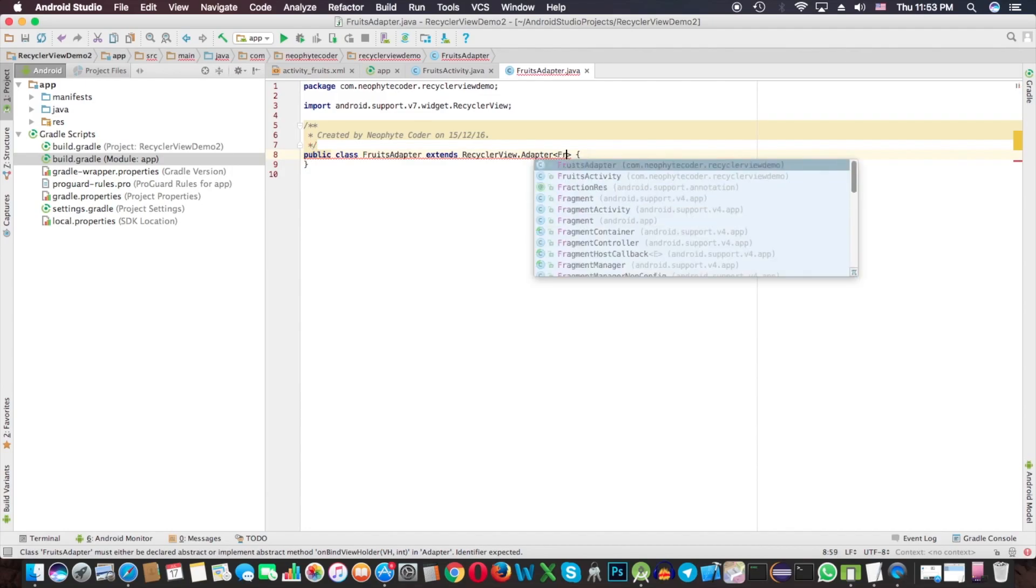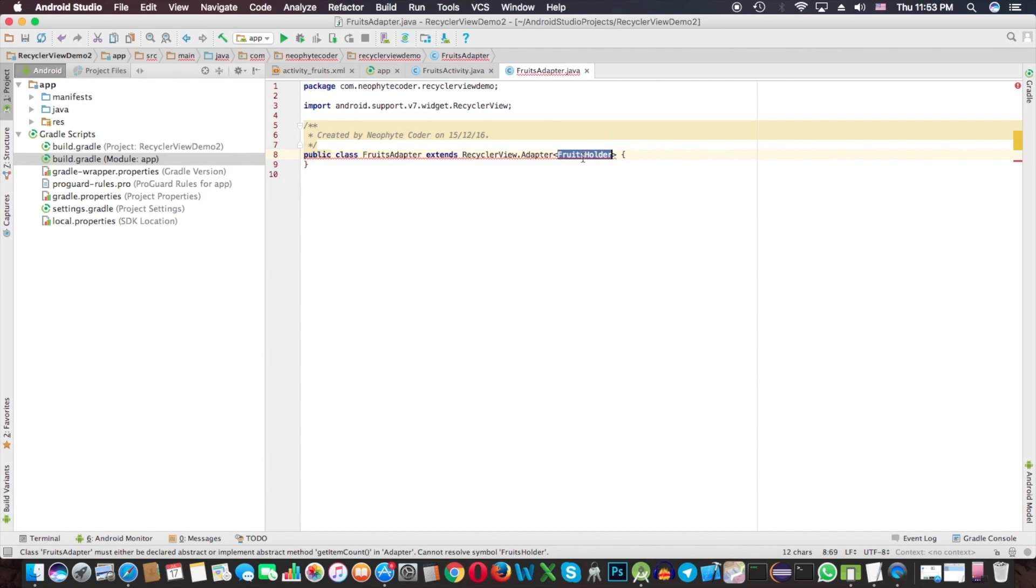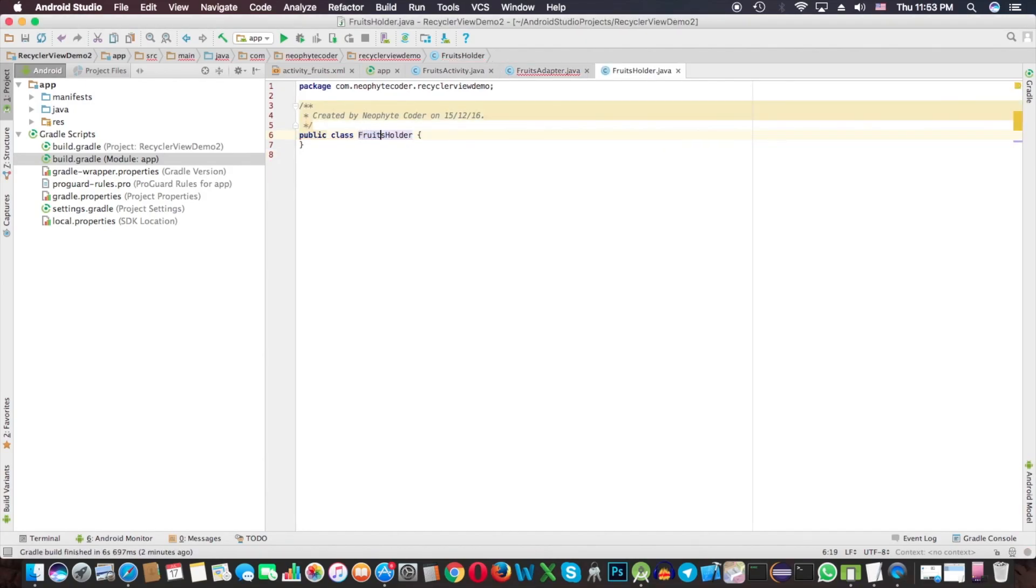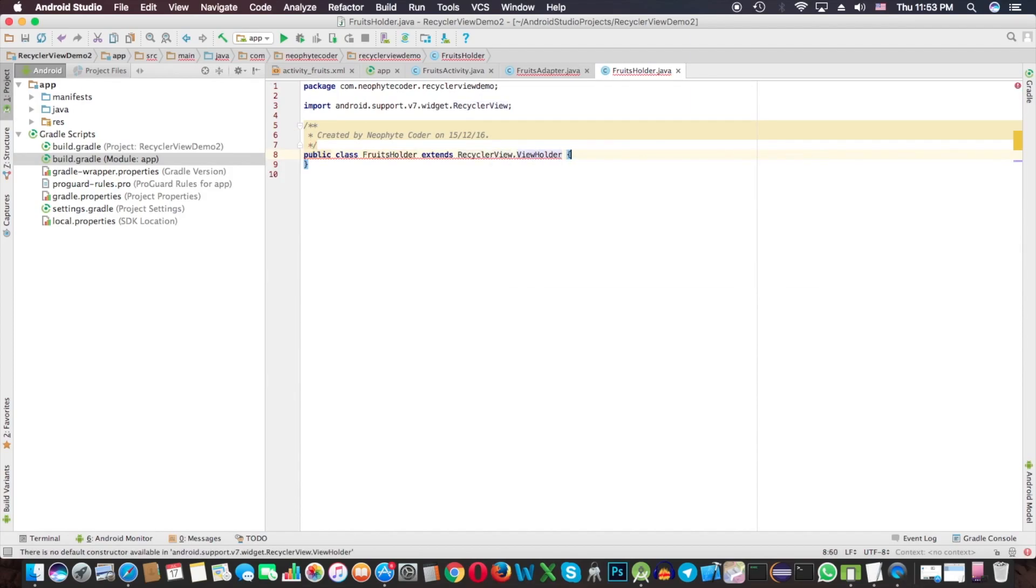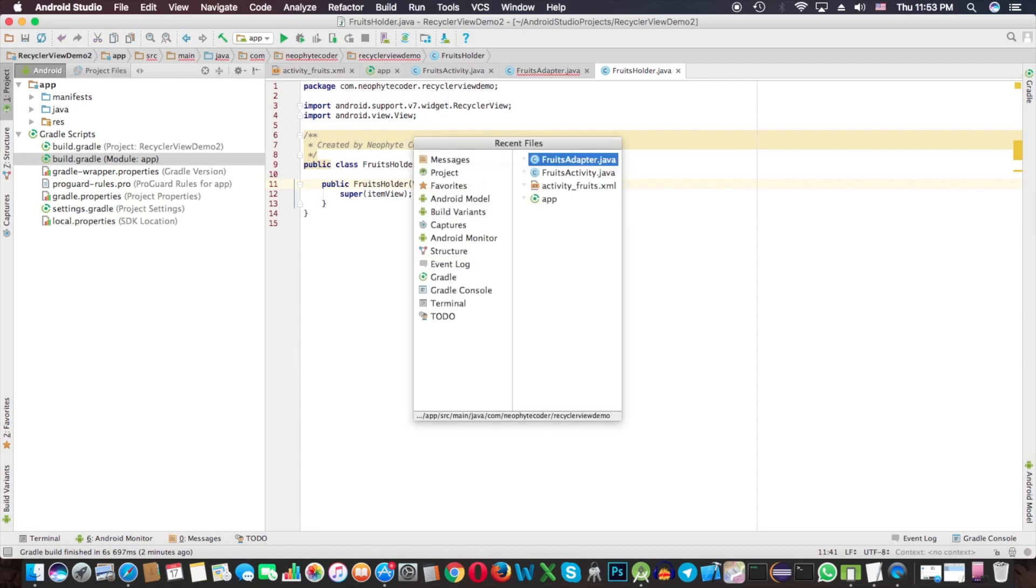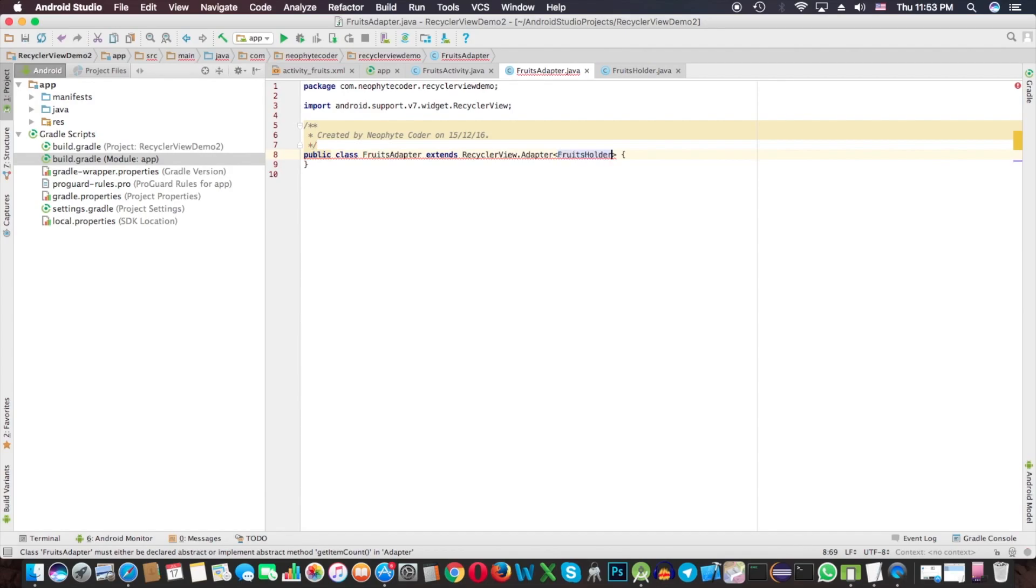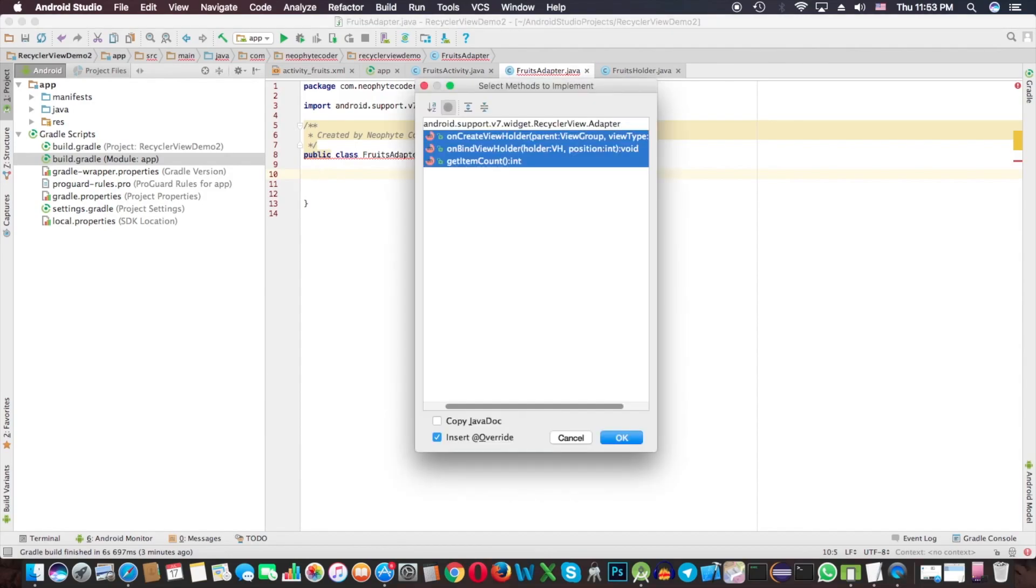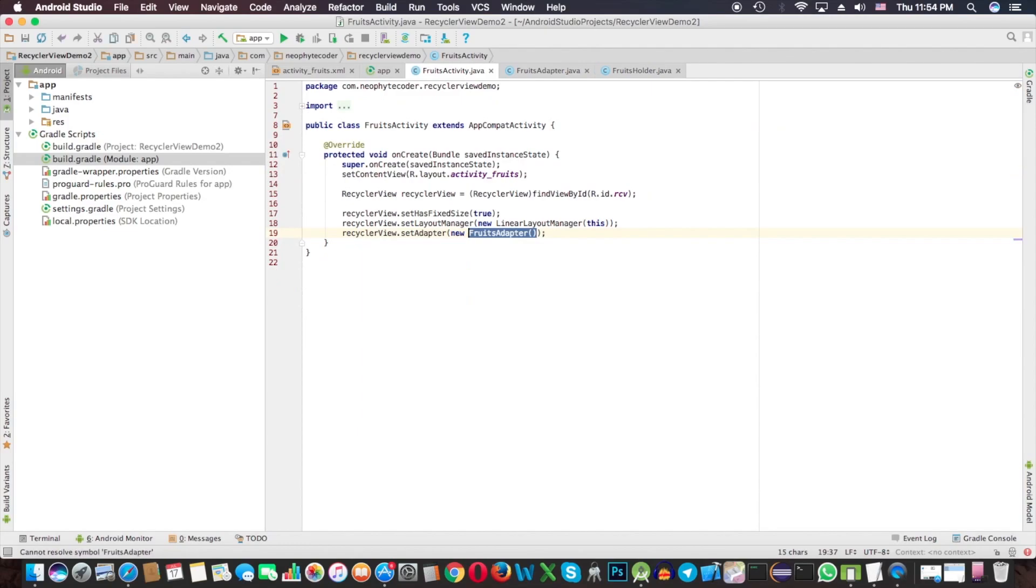This is the adapter. I'm going to have my custom holder. This extends RecyclerView.ViewHolder and needs to implement its constructor. Back to our adapter, we need to implement abstract methods. Control+I to get unimplemented methods and implement them.